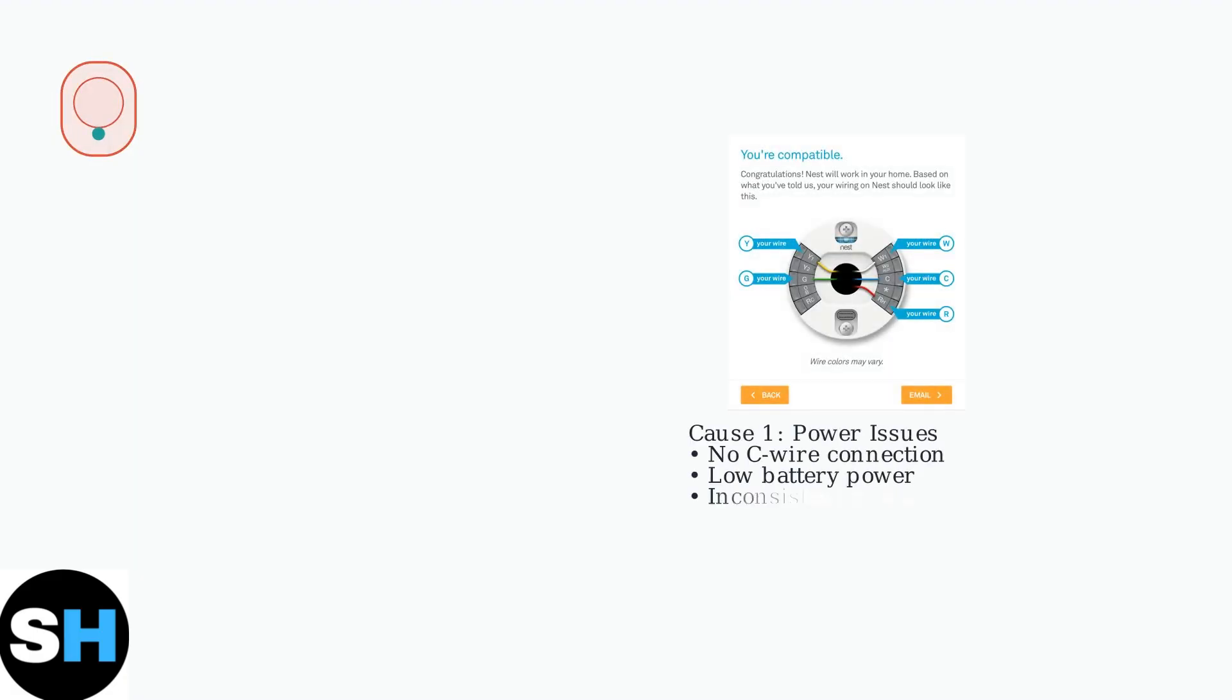There are five primary causes for this delay message. First, power issues. When your thermostat lacks consistent power, especially in models without a C-wire connection.